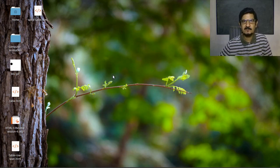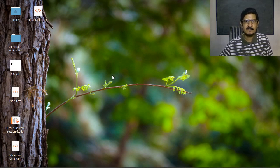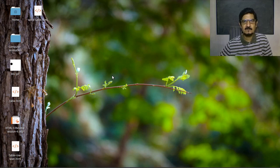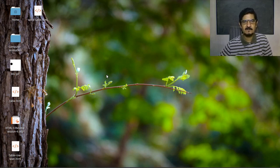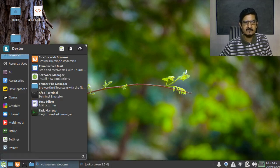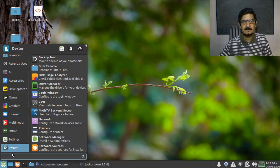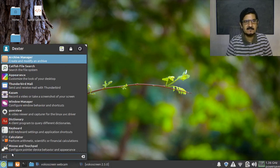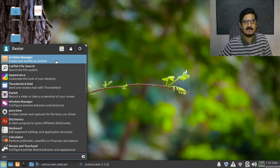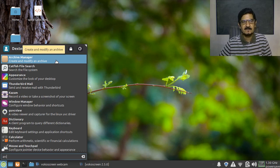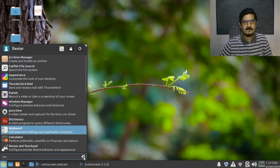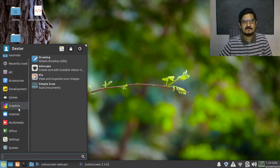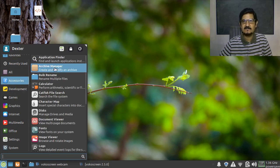First of all we need to find out which utility is there with which we can create the archive. We will follow our standard rule and look for the term archive. We will go to start and directly search from the search bar. As soon as I type archive, the archive manager shows up. If you want to know where it is located, it is in the accessory section.